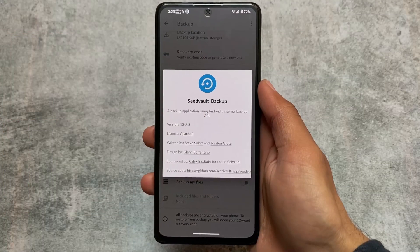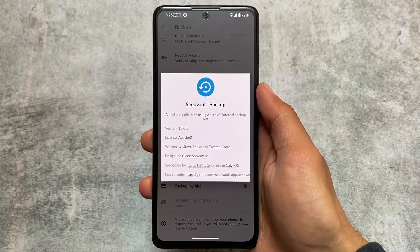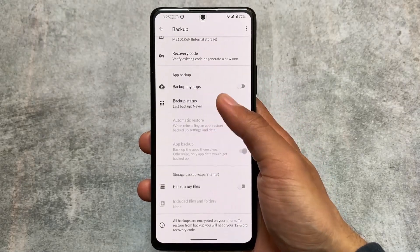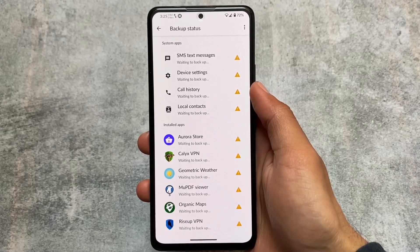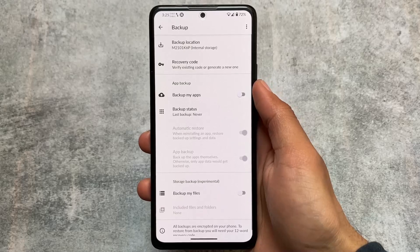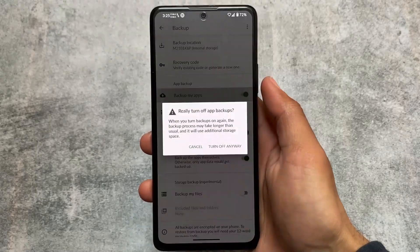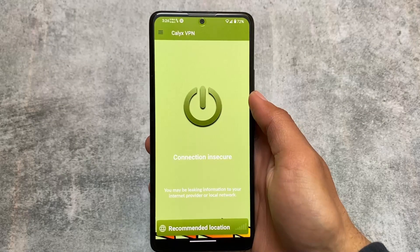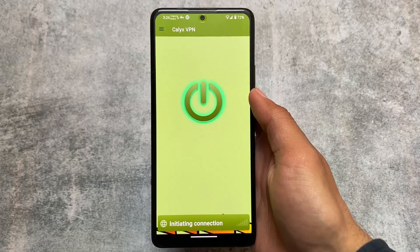The second app is Seed Vault Backup. This is an application where you can back up your whole internal storage — the full Android system including apps, call history, and messages. Keep in mind it will only work in CalyxOS, not in any other custom ROM. It's also very privacy-focused, requiring a 12-word code to use, extract data, and restore backups.